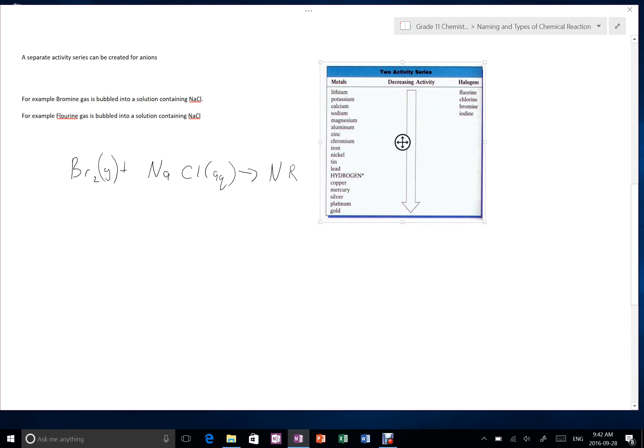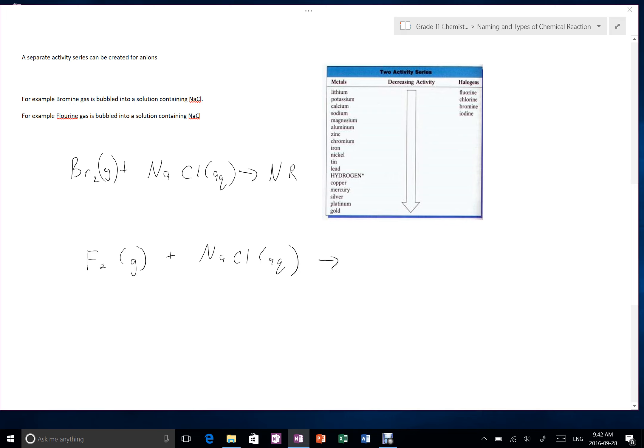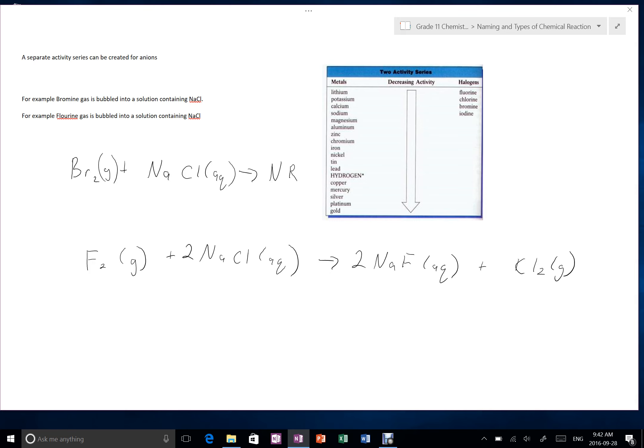Alternatively, if we took the same solution and we bubbled fluorine gas into it, because fluorine is higher on the chart, that means that fluorine wants to be part of a compound more, which means fluorine can displace the bromine in that solution. Or sorry, chlorine in that solution. So this reaction would happen. Just for the sake of correctness, we'll balance it, and that is a balanced single displacement reaction where the fluorine is taking the place of the anion in the solution.